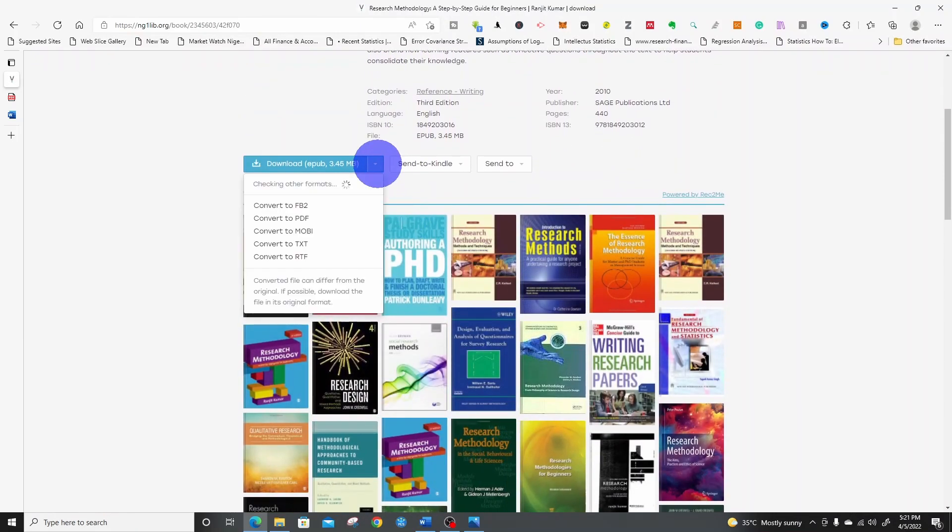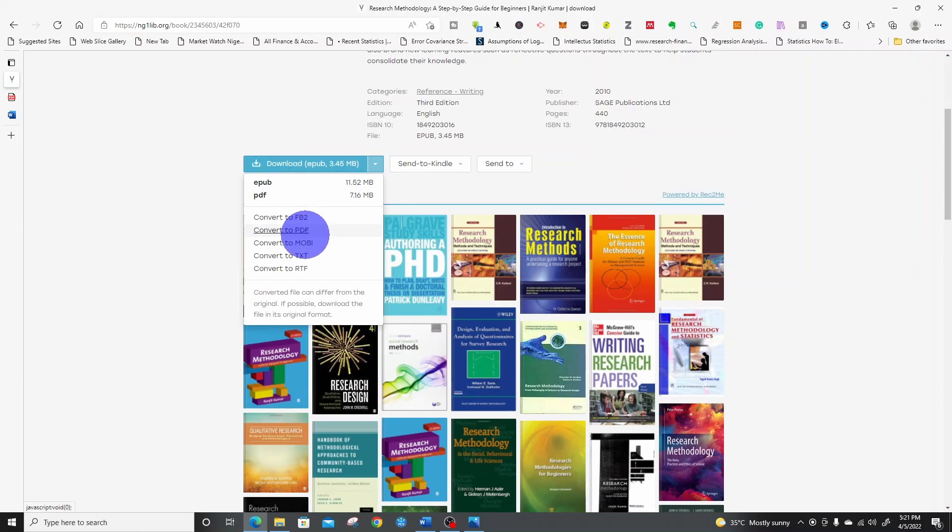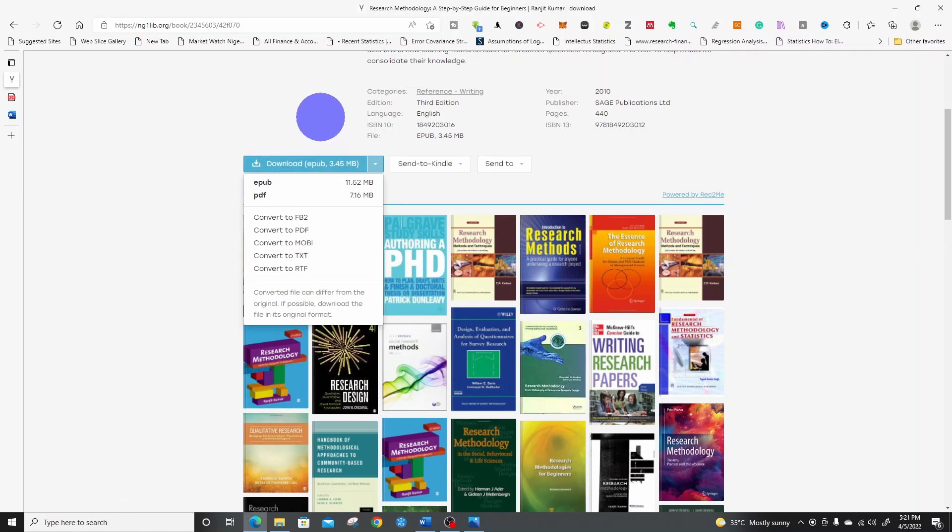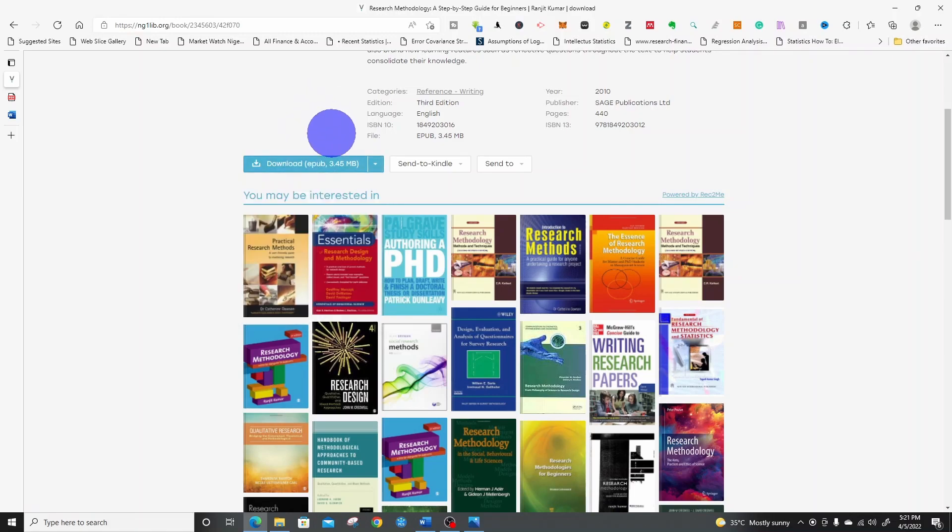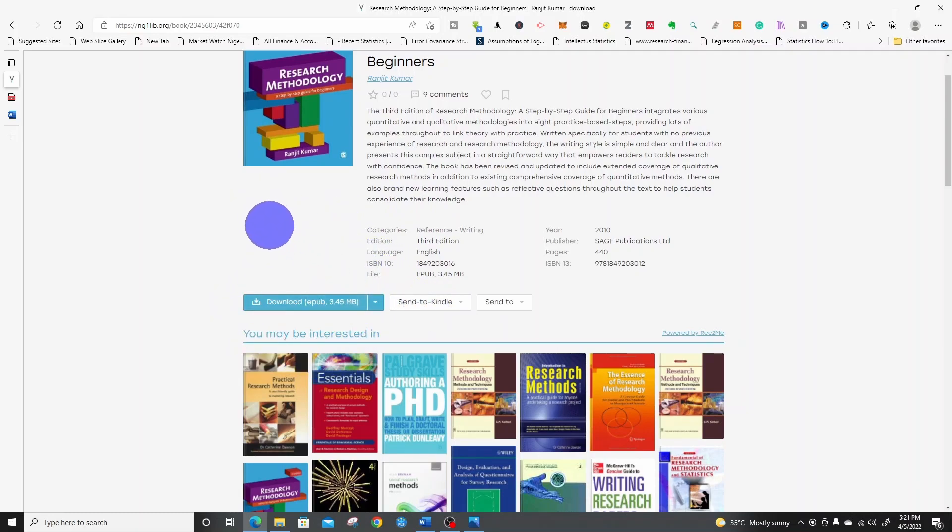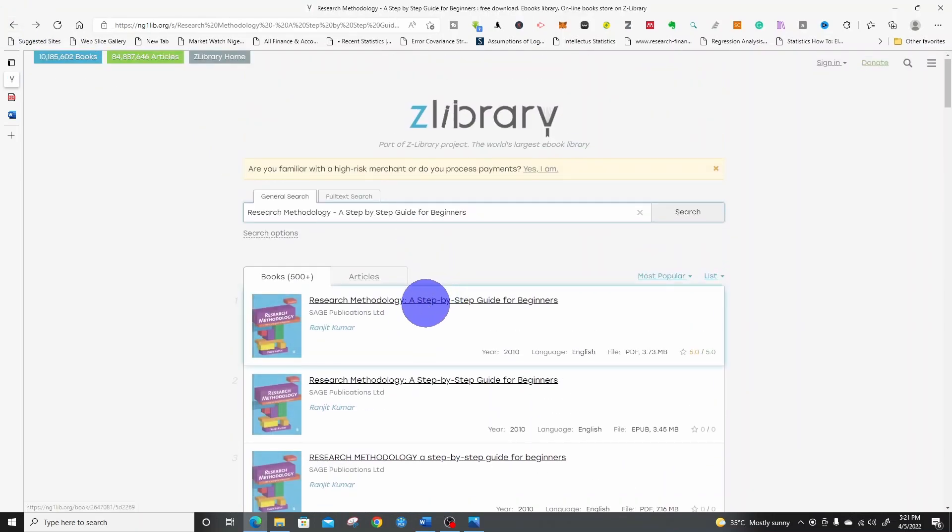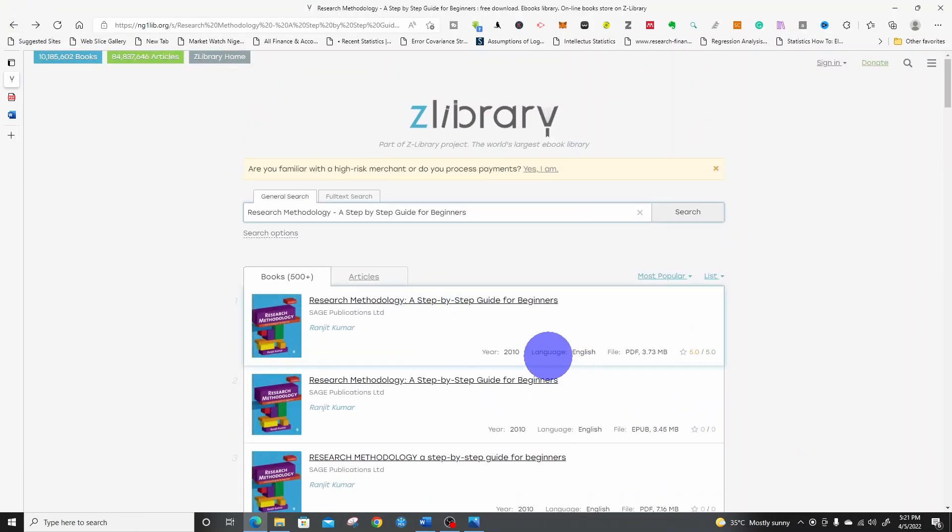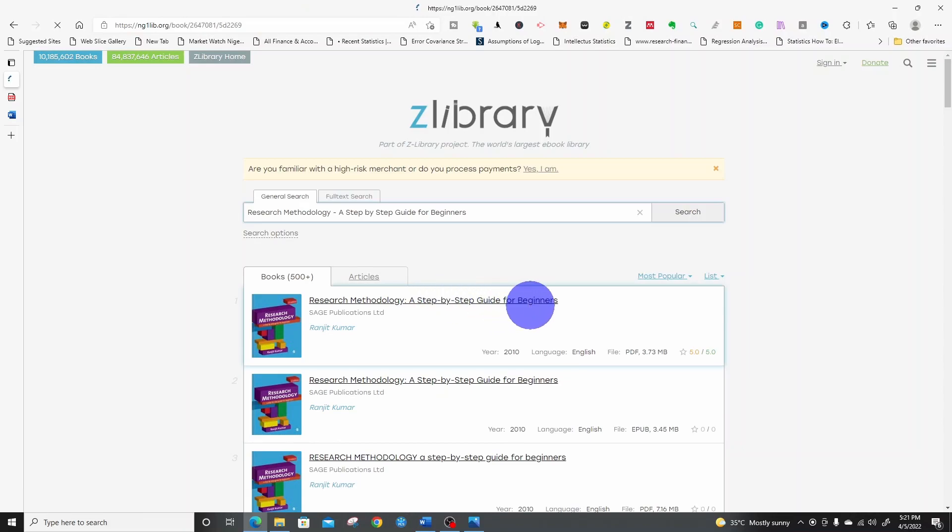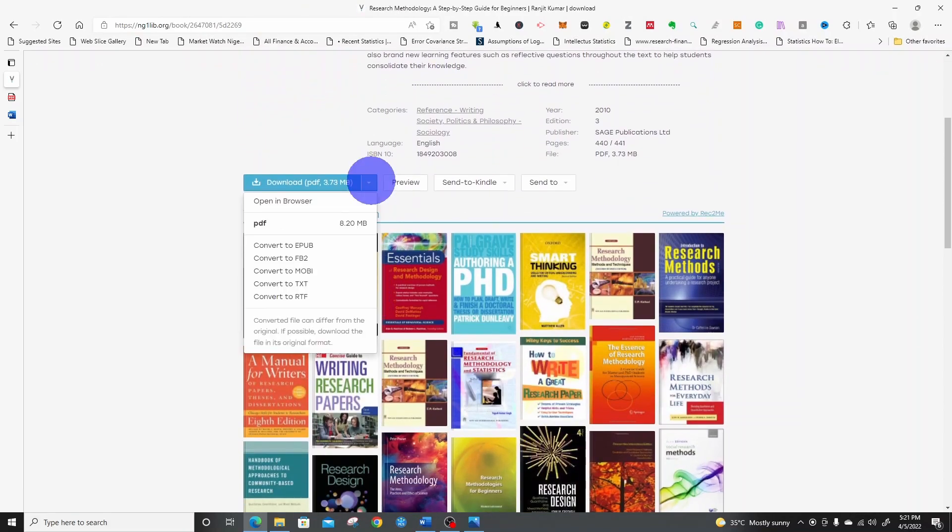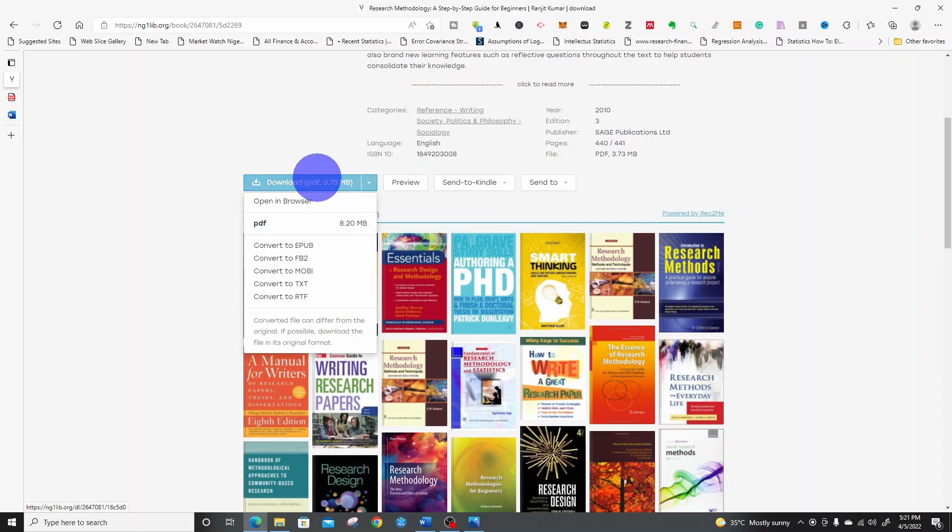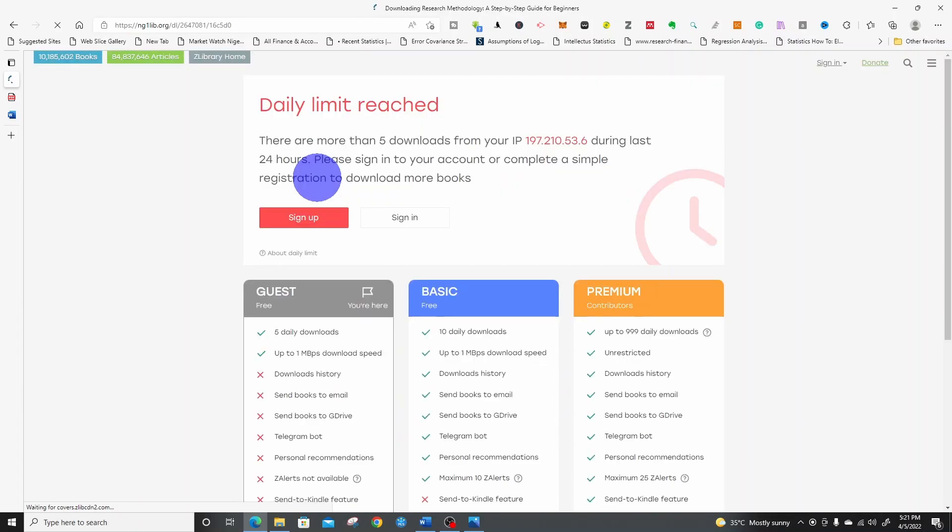If you click on this arrow, if it comes out as EPUB, you can click on this arrow here and convert to PDF. You can convert to PDF or FB2, Mobi, text format, rich text format. So whichever format you want, you can convert it. I'm not going to convert. I'll rather download the PDF format directly instead of converting. So I'll click download.